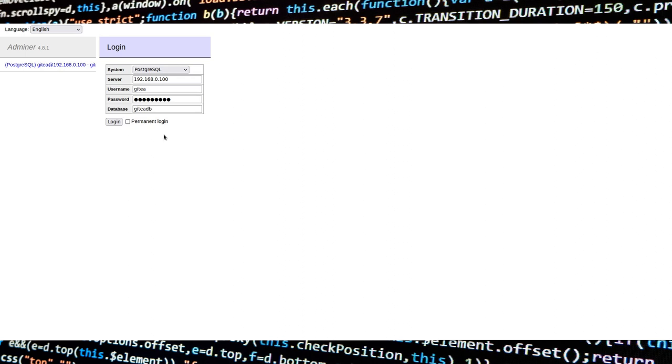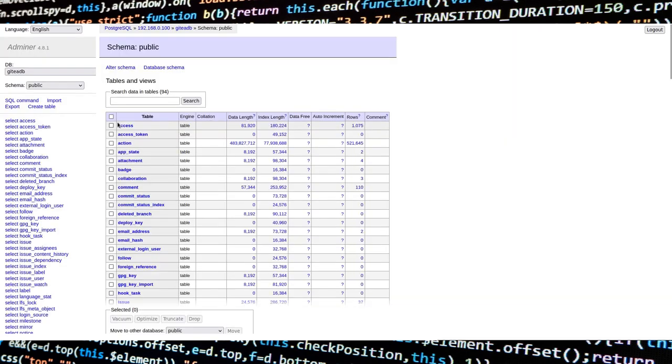After connecting to Adminer, you have to fill in the correct information to access the database. If you get a fatal error, make sure to let Adminer access the database in the pg_hba configuration file, and then restart PostgreSQL.